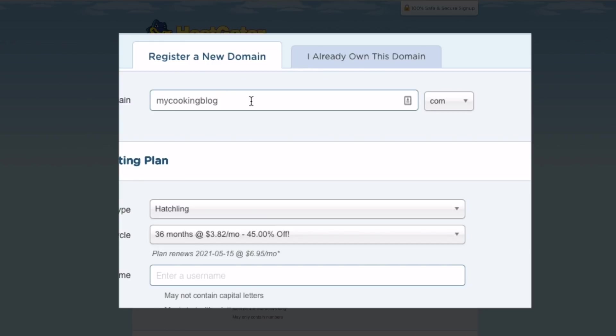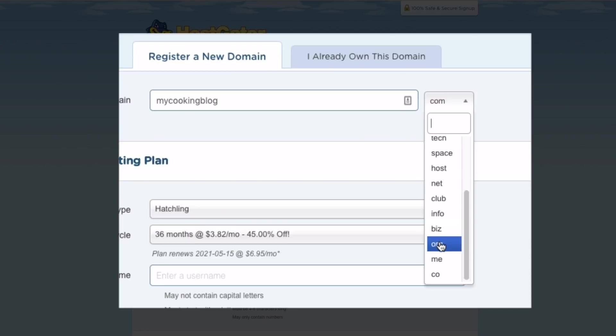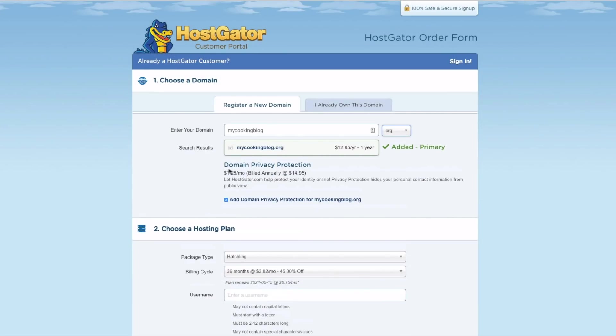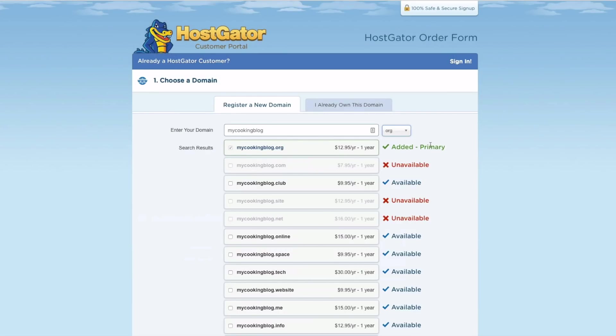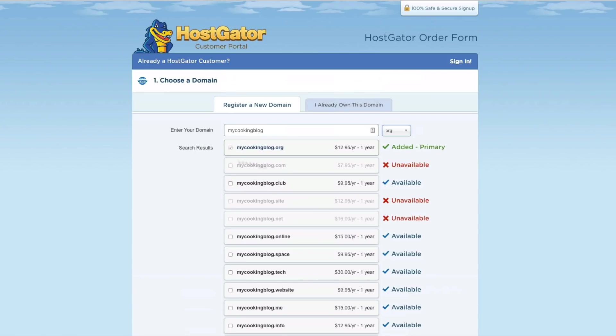So what we'll do is we'll come back over to HostGator, and then we'll enter in that domain that we're going to get. mycookingblog, and we're going to get the .org, which they have down here. And then it says that it is available. It shows that it's available.